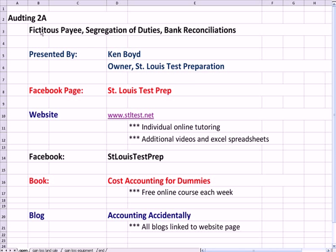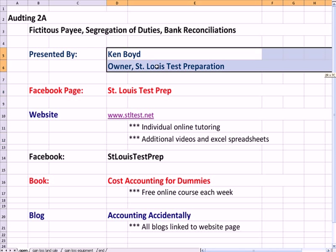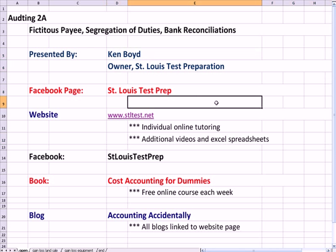Welcome to a fictitious payee, segregation of duties, and the importance of bank reconciliations. This is Ken Boyd, the owner of St. Louis Test Preparation.